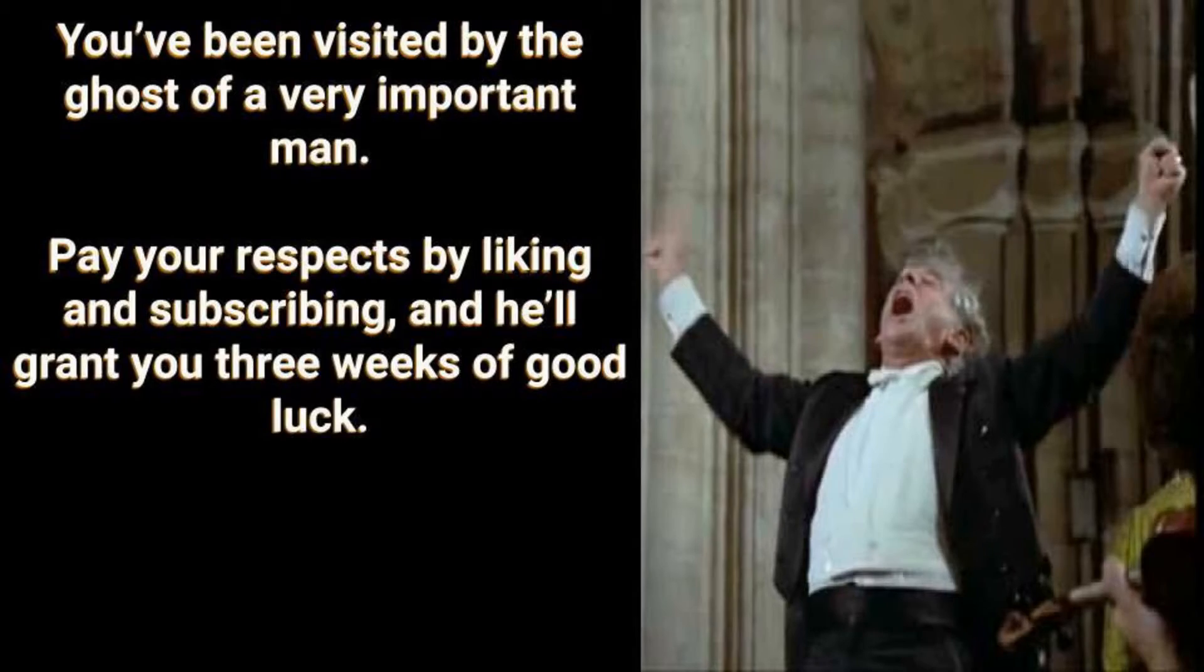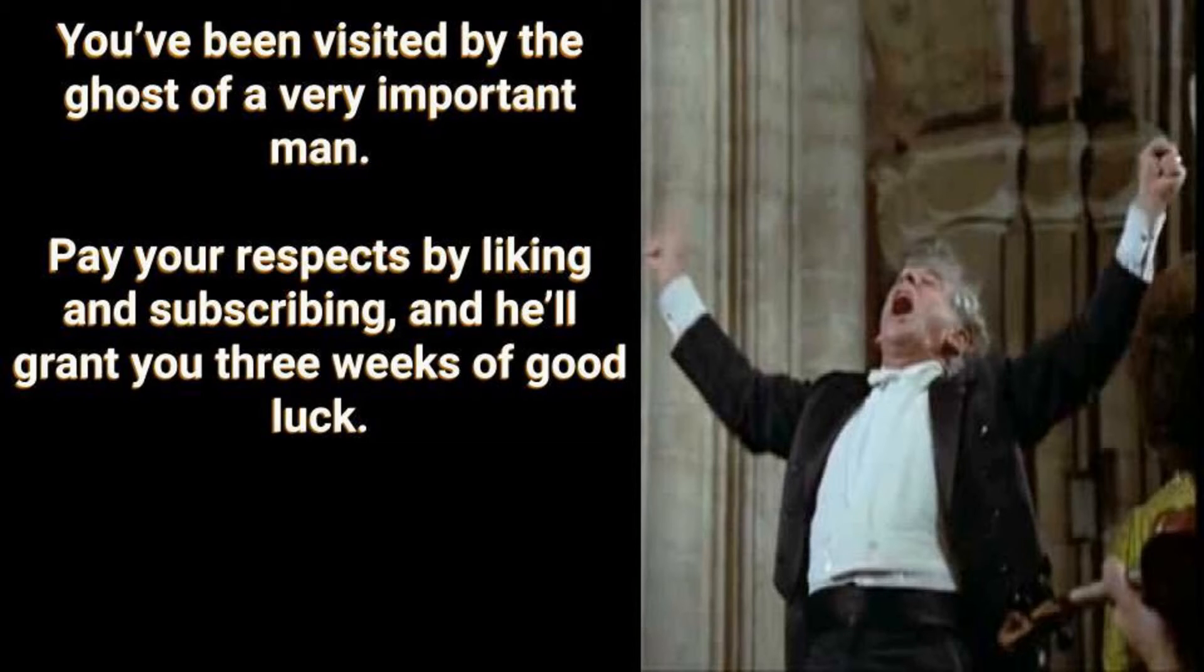You've been visited by the ghost of a very important man. Pay your respects by liking and subscribing, and he'll grant you three weeks of good luck.